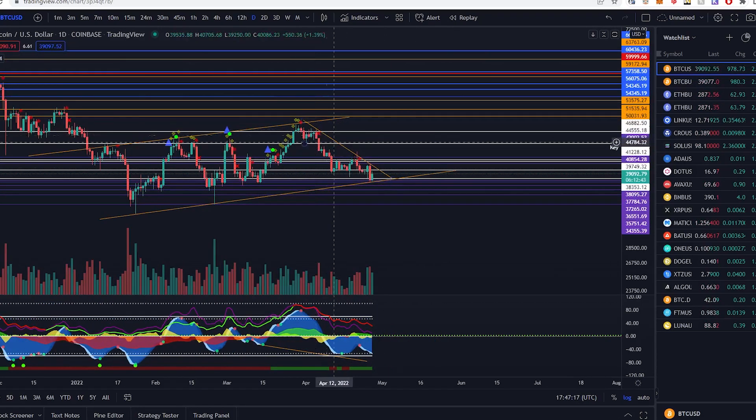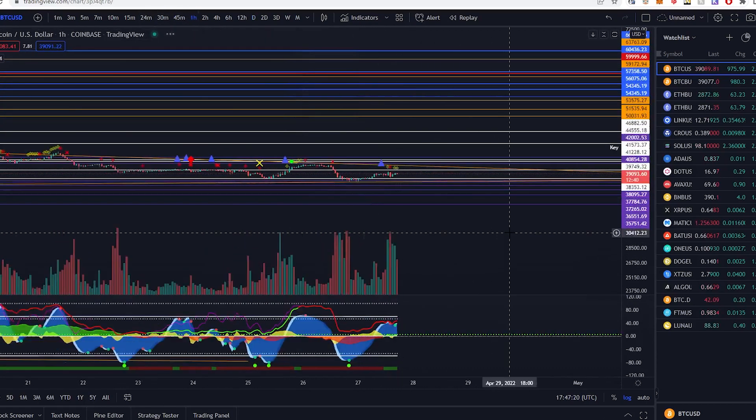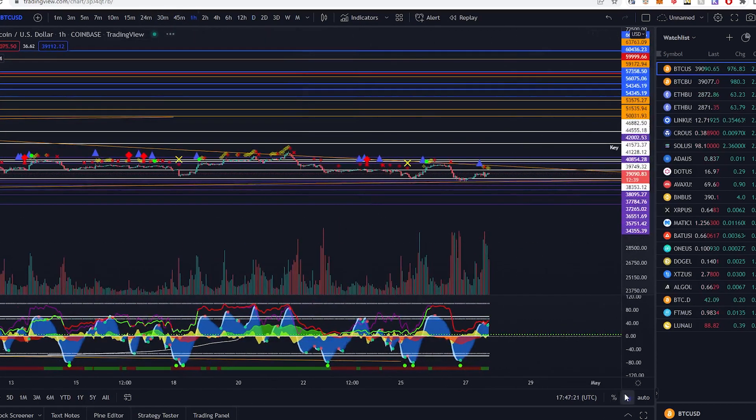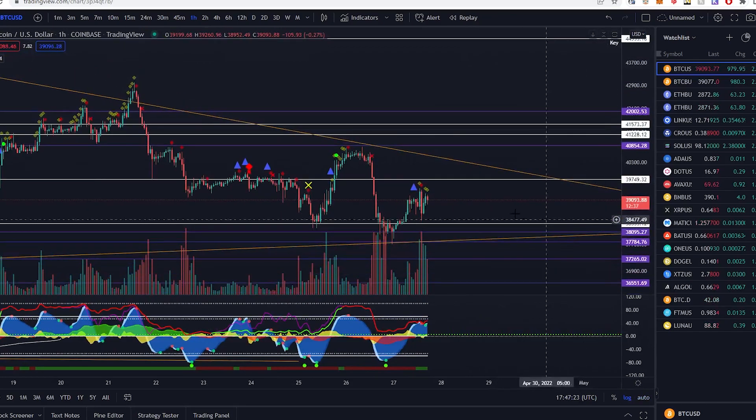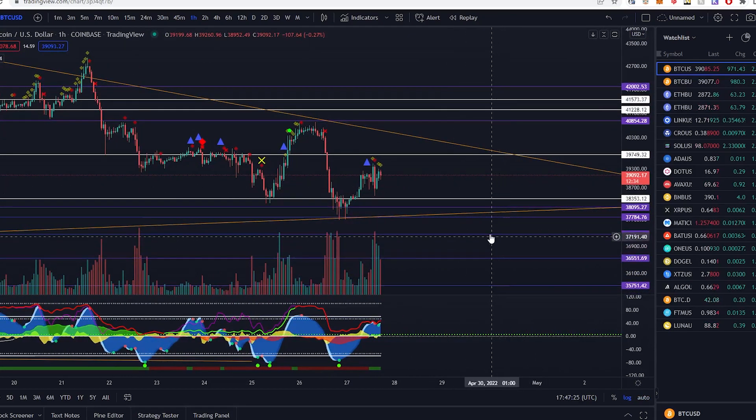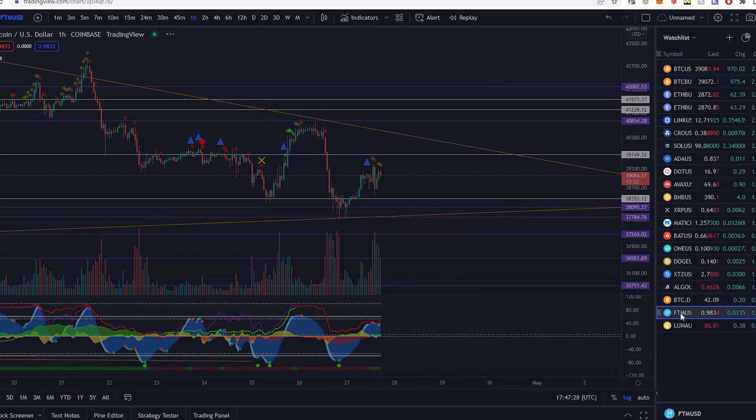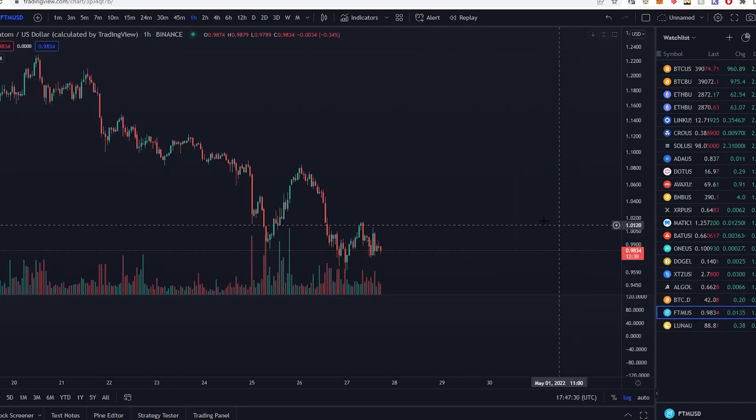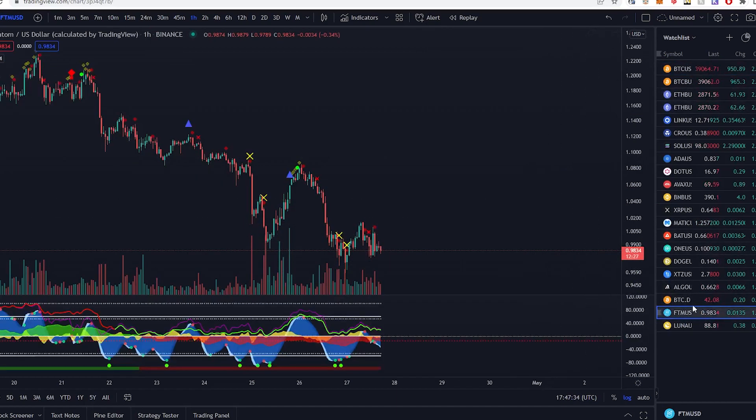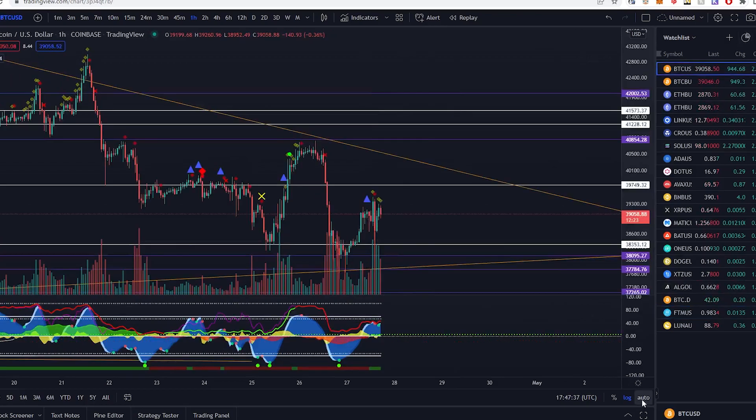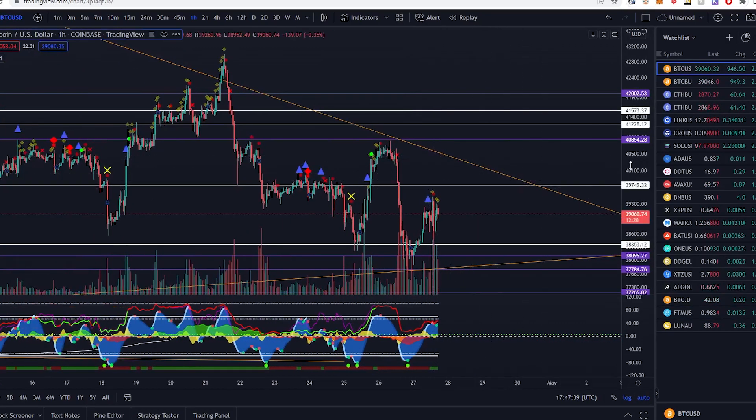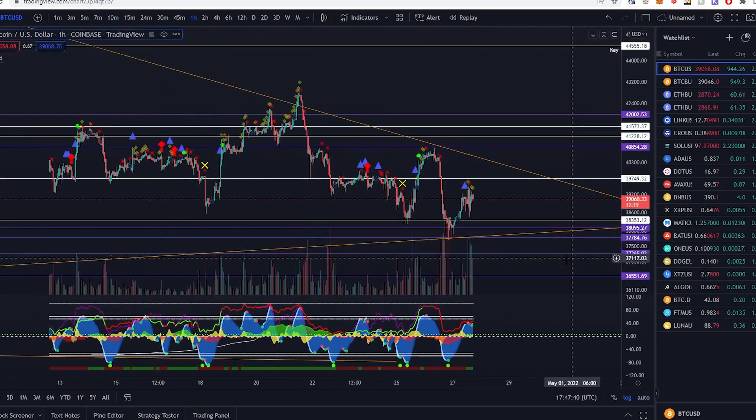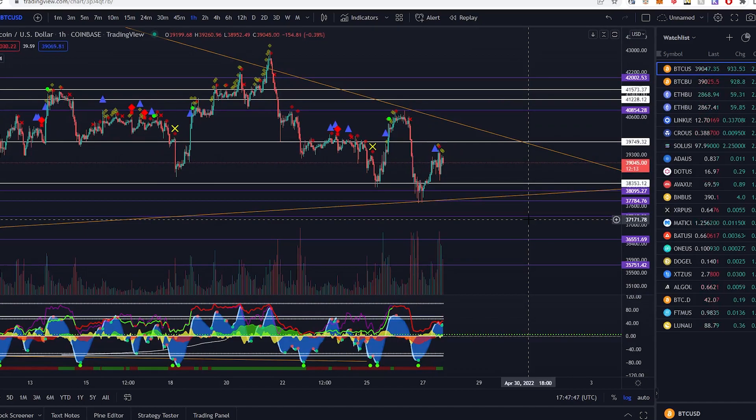Alongside that we have altcoins really getting hit hard. As we can see, Phantom is now under one dollar and this was three dollars at one point. The fact that Bitcoin is doing bad definitely has a large hand in all these altcoins doing bad.